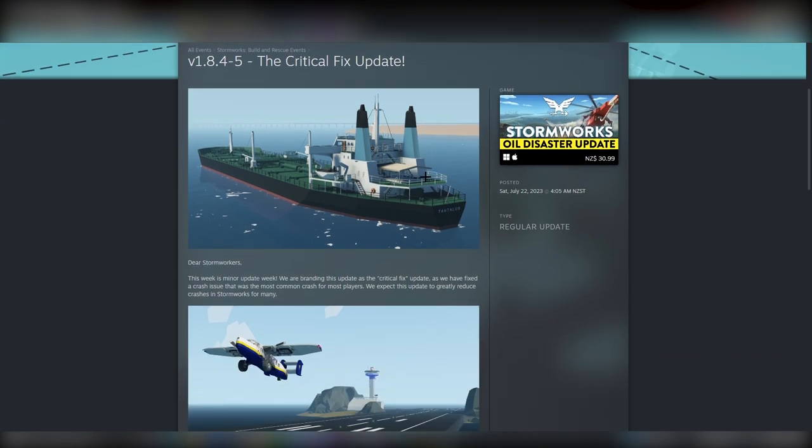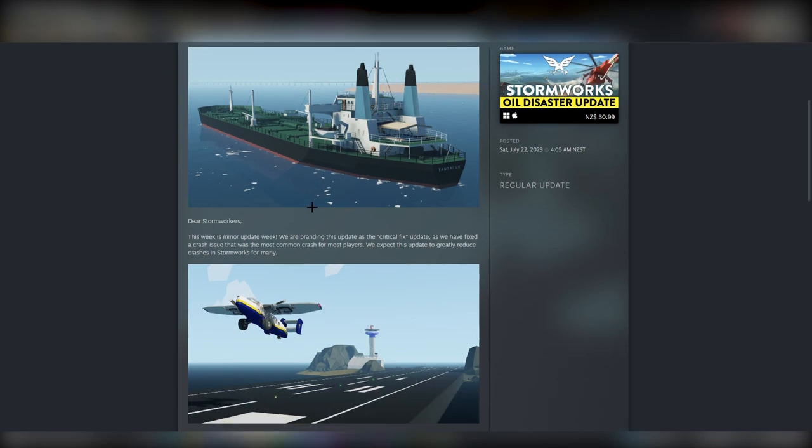It's important for two reasons. Firstly, this critical fix is a fix for a common crash issue.